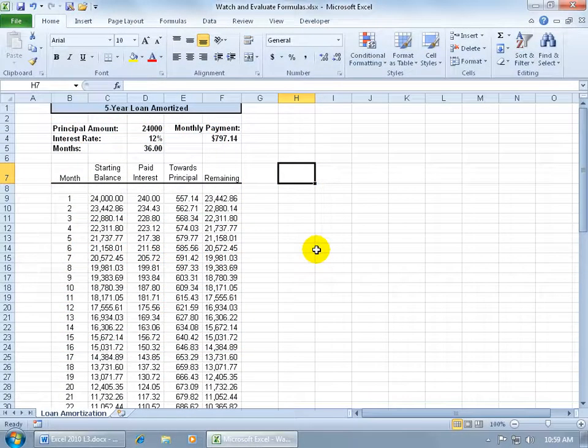There are two fun features that I want to show you here that I really like. It's the watch and then also the evaluate formulas.